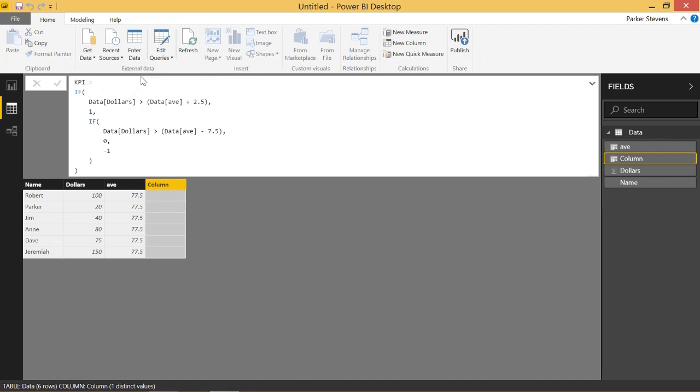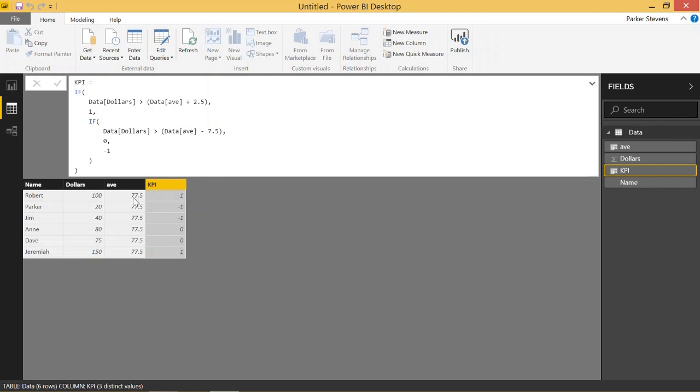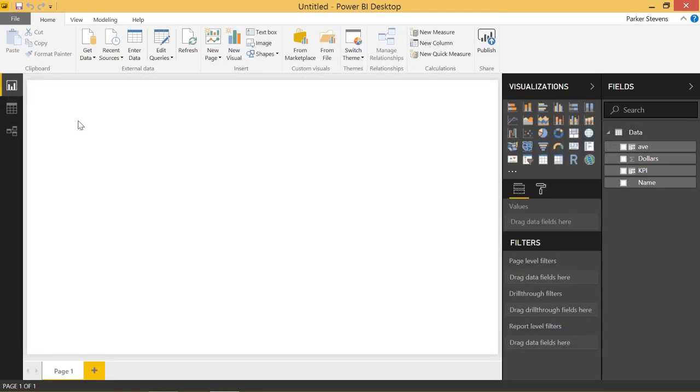So basically we have three cases, 1, 0, or negative 1. And let's take a look at what we got here. So Robert has $100, which is more than 80, so he gets a 1. Parker has 20, which is less than 70. He gets a negative 1. And you kind of see the pattern here. Even Jeremiah has 150. It's more than 80. He gets a 1. So pretty simple, but very powerful when you pair it with a KPI.